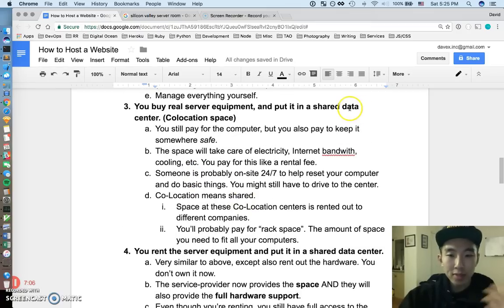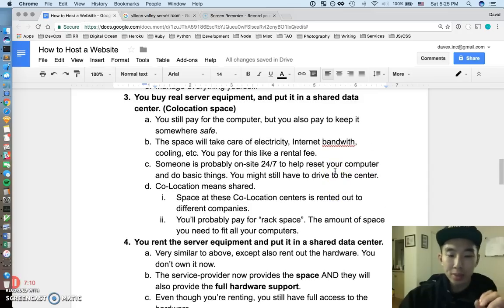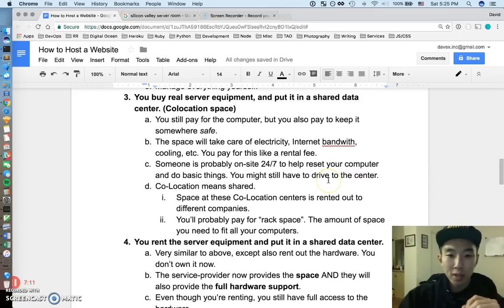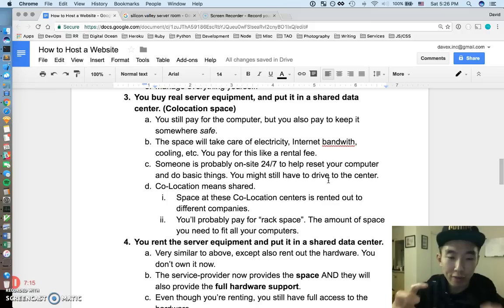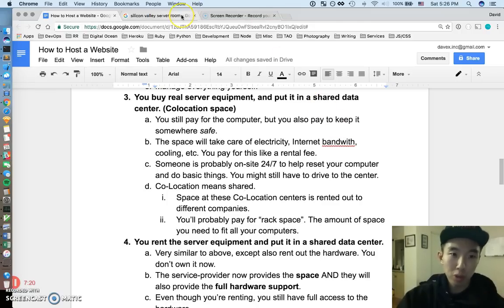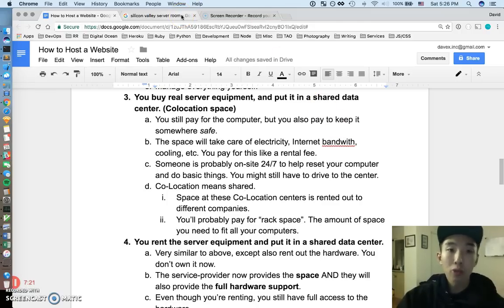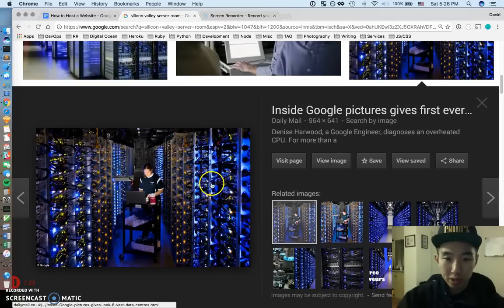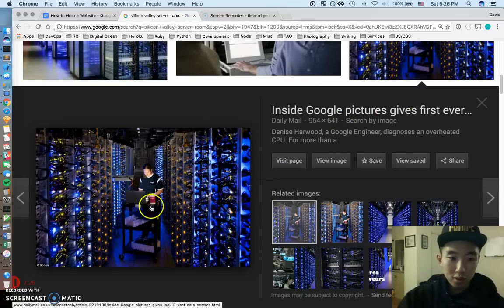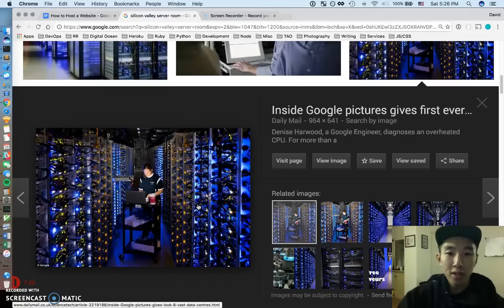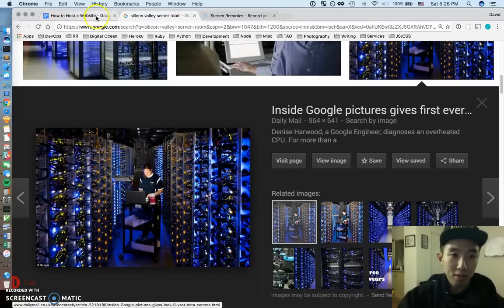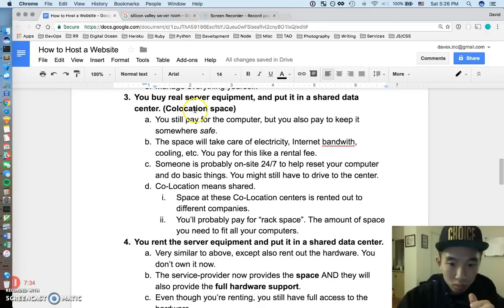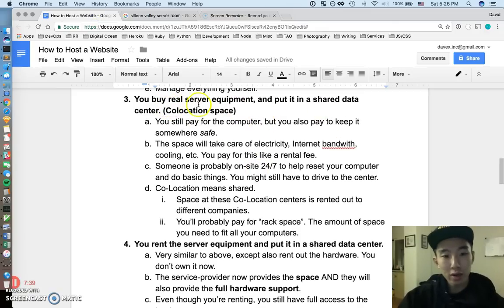Alright, and I guess co-location just means it's shared. It's still like a data center, but I guess if you hear of the word data center, sometimes it's like a pure data center owned by one company, right? Like Google could have their Google data center in the middle of nowhere just for Google computers. And it's not really shared for anyone else. Like this picture is actually inside Google. So this is probably like a real Google employee in one of their dedicated data centers. And it looks like this madness. So that's number three. You can buy real server equipment and you can put it in a shared space.